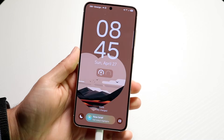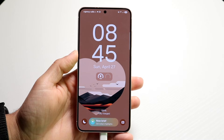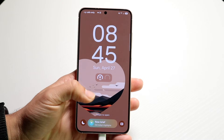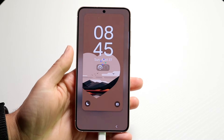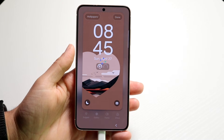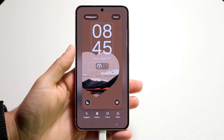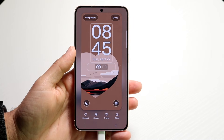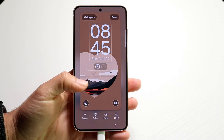Go ahead and make your way over to your Android lock screen and hold down on the lock screen like this. When you do that, you want to tap onto the icons that are at the bottom.